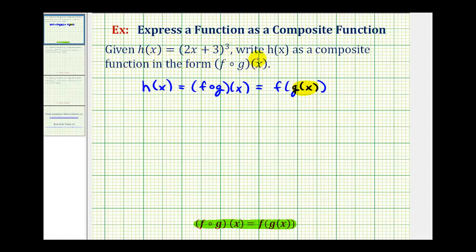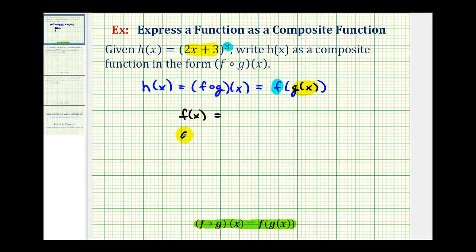Looking at h of x, our inner function is going to be the quantity two x plus three, and our outer function, function f, is going to be the cubing function. So to decompose a function in the form of f of g of x, we want to define function g and function f so that this composite function is equal to the original function. So g of x is the inner function, in this case the quantity two x plus three, and f of x is equal to x cubed.